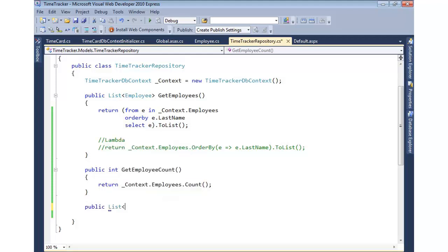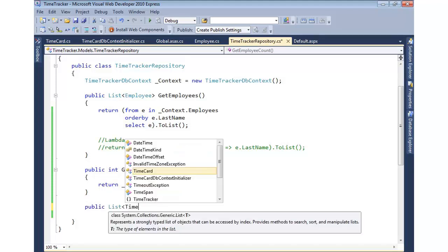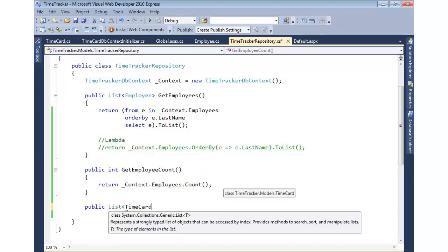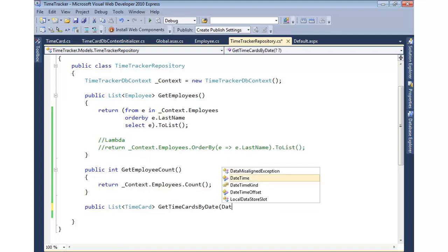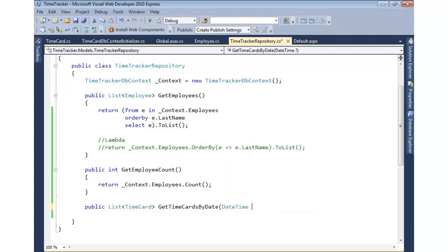So to do that, we can come in and say we want to return a list of time card, and we'll say GetTimeCardsByDate. And then this will pass in a DateTime object, and we'll call it submission date.